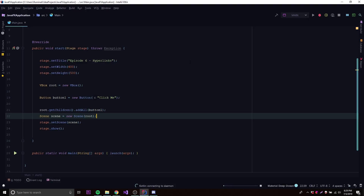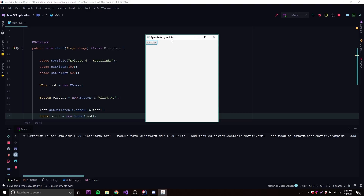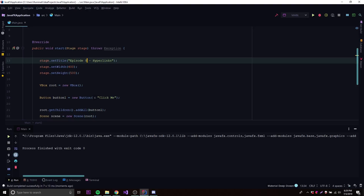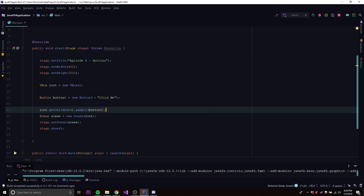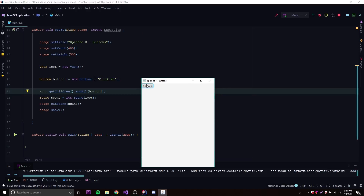Let's run this and see what we get — we should get a button on our GUI. There we go, so we have a button here, it says 'Click Me', it's pretty small but looks good — a very simple, clean little button. That's how you create a button, and we can create as many as we want and add them to the VBox and the scene.